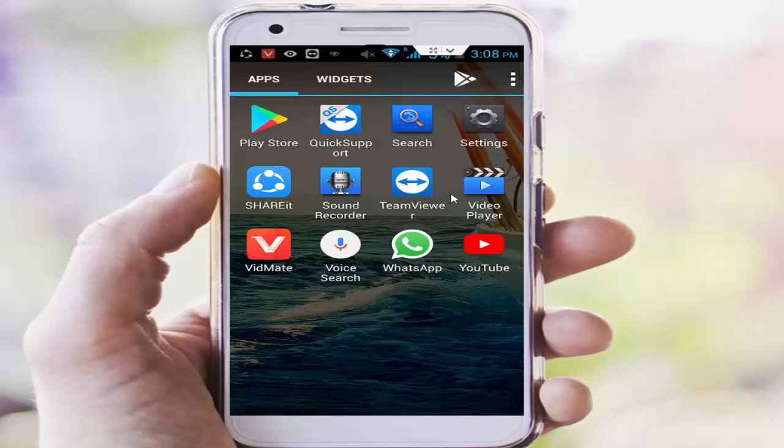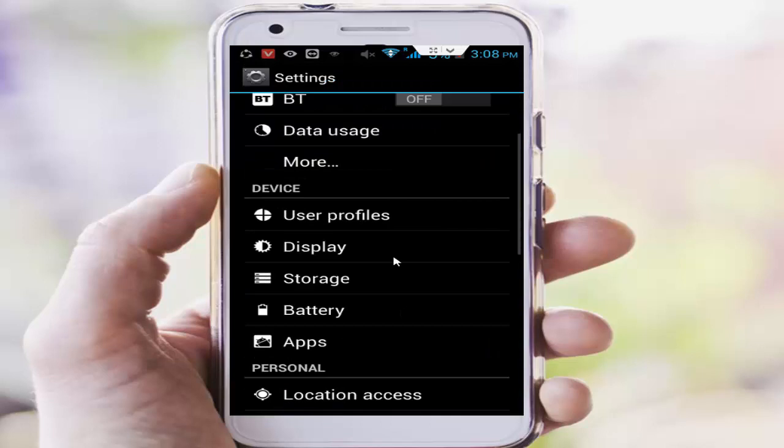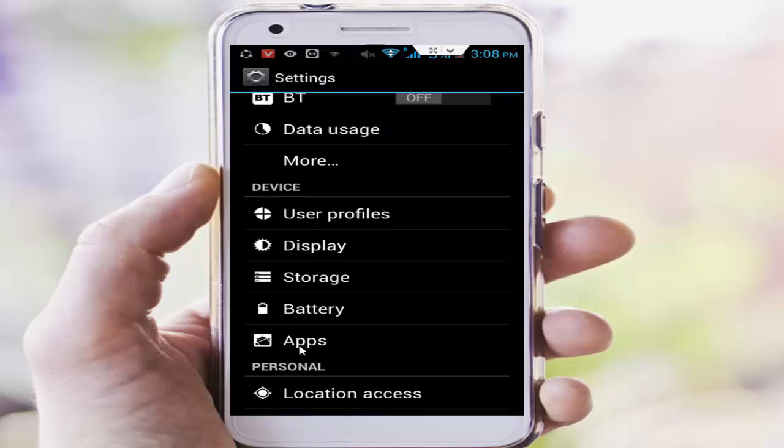So again you go to your phone settings, now scroll down and tap on Apps or Application Manager or Installed Apps.